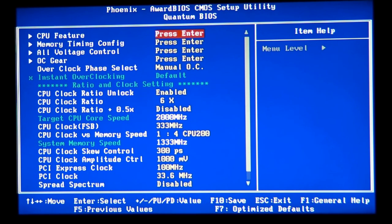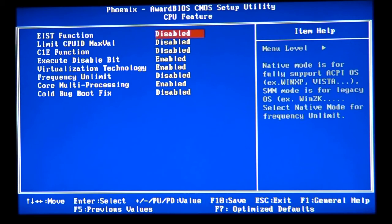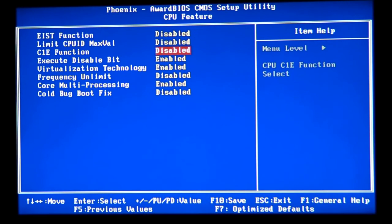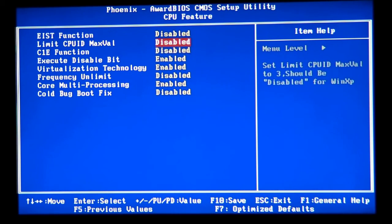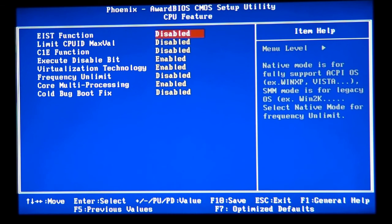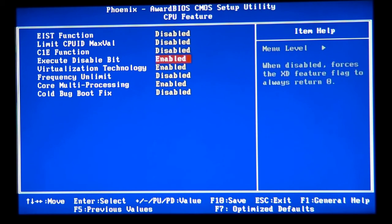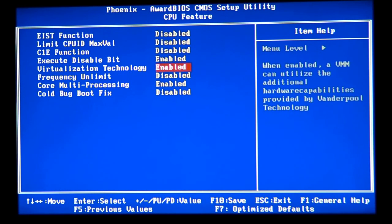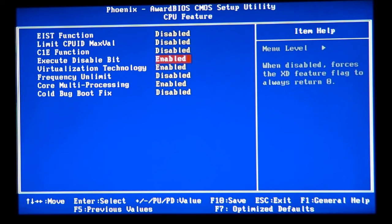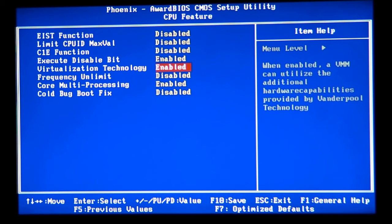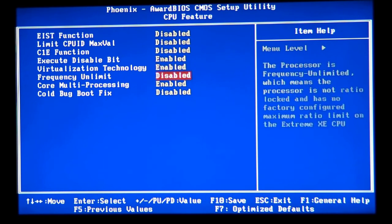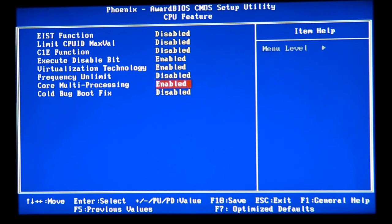If your motherboard doesn't have some features, don't worry. I'm just letting you know the main features. Your motherboard will have the C1E function to disable it. It's going to have EIST function you need to disable. It's probably going to have virtualization technology you should enable. It's going to have Executable Disable Bit, enable it. And it's probably going to have Core Multi-Processing for sure, you need to keep it enabled.